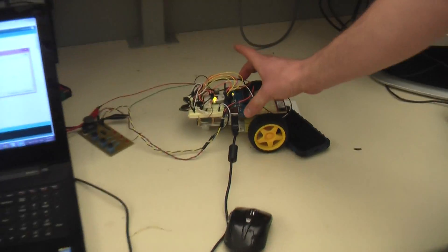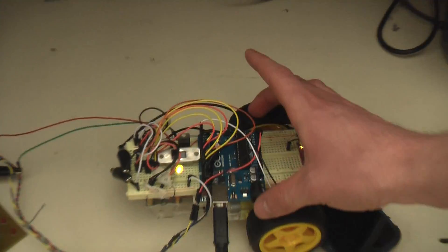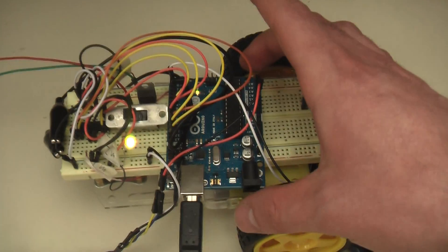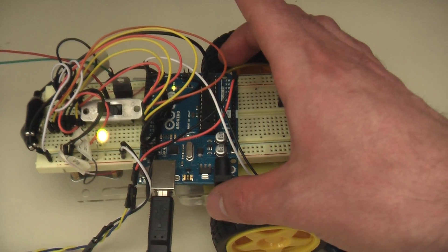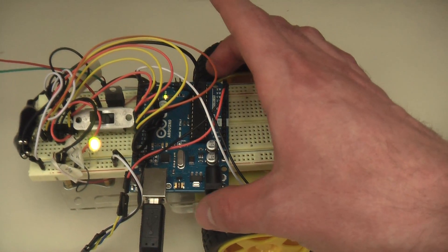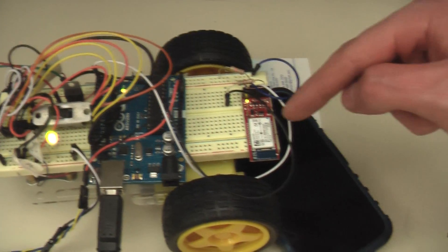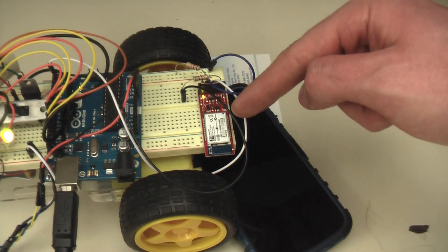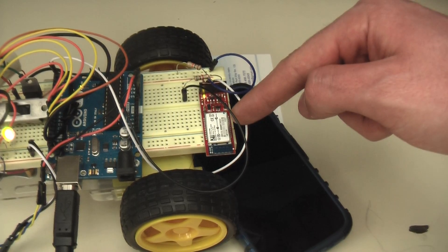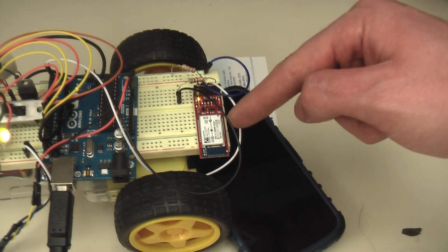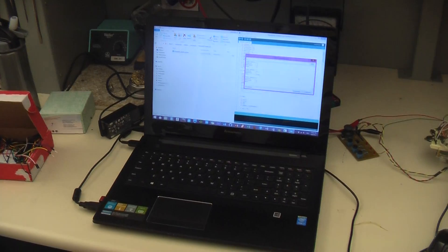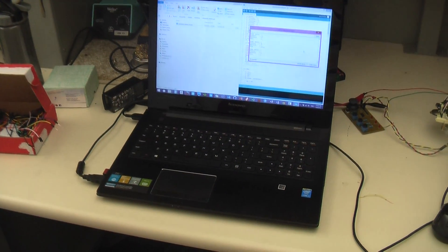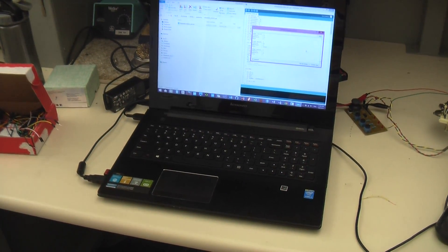We have the board, which has the code that will tell the motors when to drive when it receives the desired signals. We have our Bluetooth antenna, which connects to the computer when the computer has received the signals and sends those signals to the board.